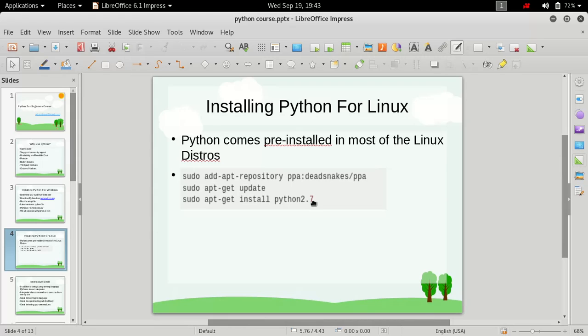you choose, but I'll be going with Python 2.7. That's it for this video, I hope you like it. See you in the next video.